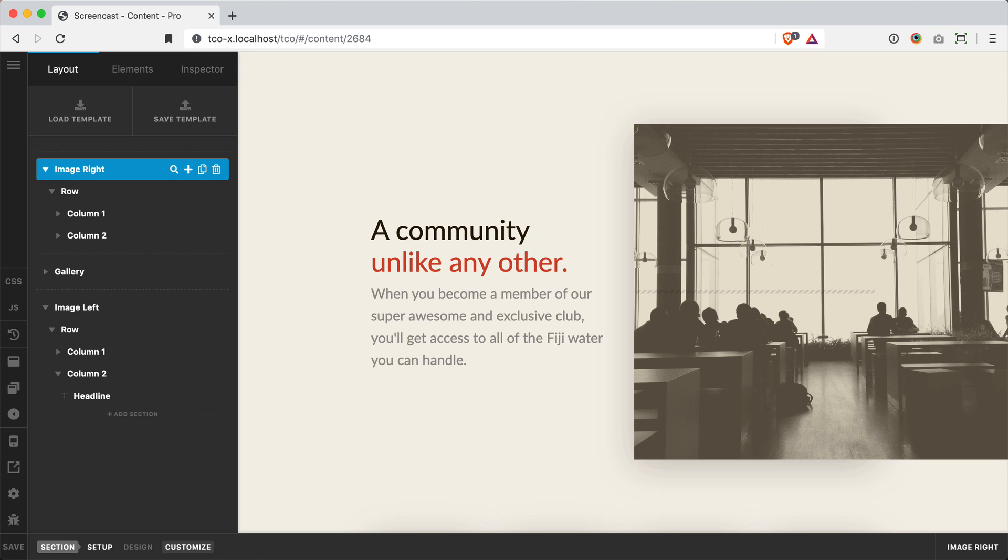Hey everybody, how's it going? Corey here from ThemeCo with a quick layout trick for you all to try in your next build.